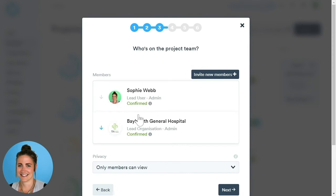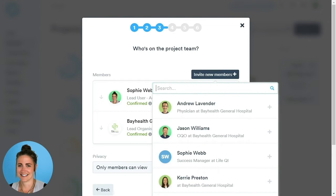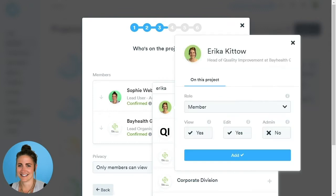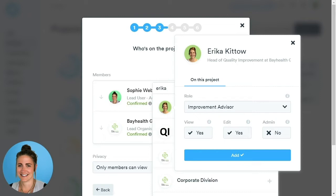This page is where we decide who is on our project team. We can invite new users, organisations, or groups by clicking the Invite New Members button. Type in their name into the search bar, then click the blue cross button next to their name. In this window, we assign them their role and permissions — for example, edit rights means they can add to the driver diagram, add charts, measures, and PDSAs. Then click Add.